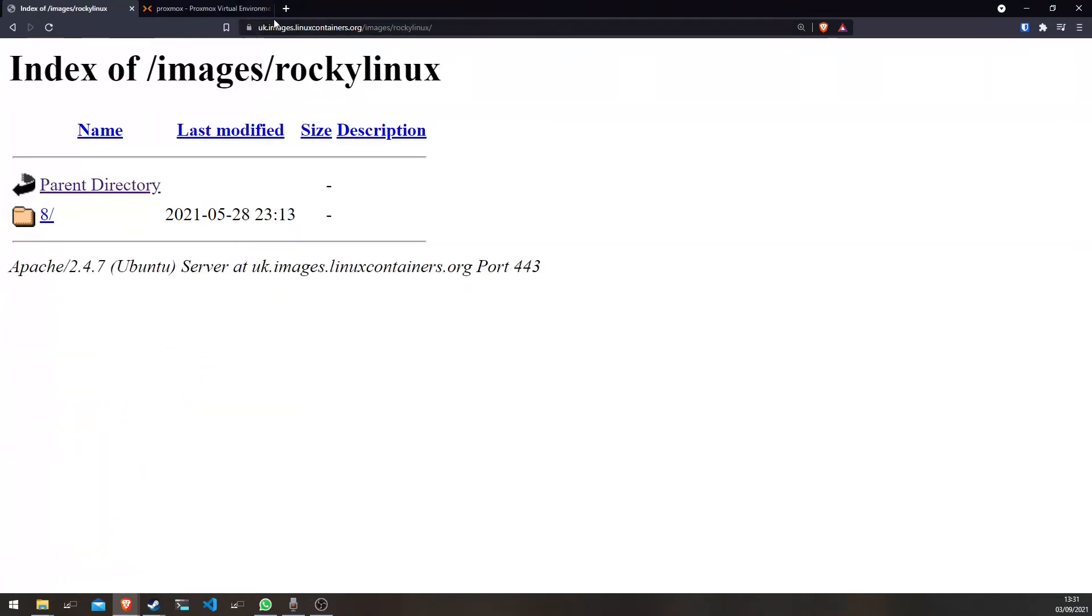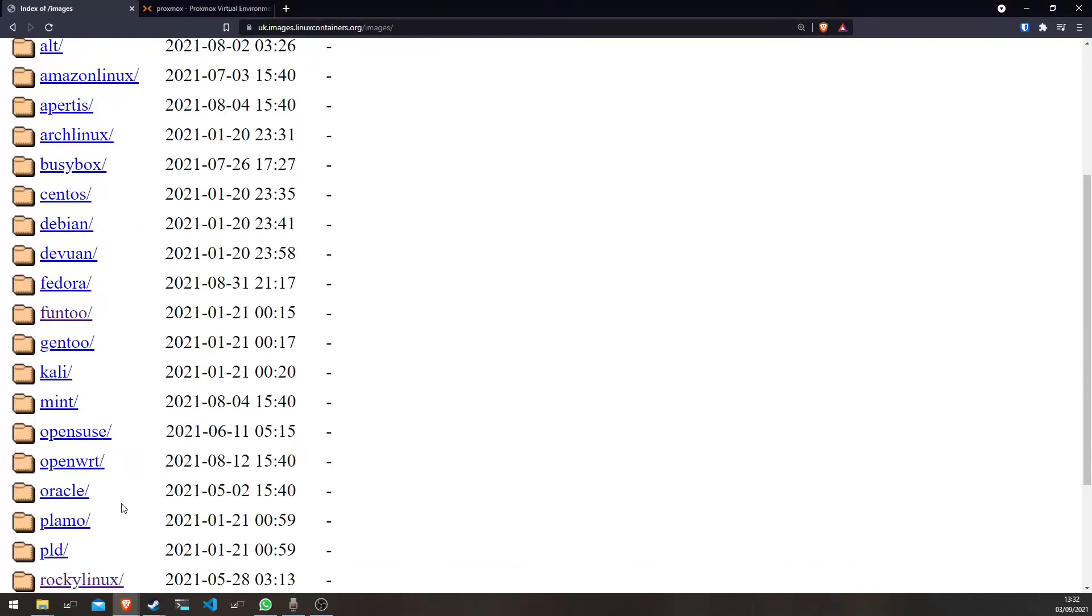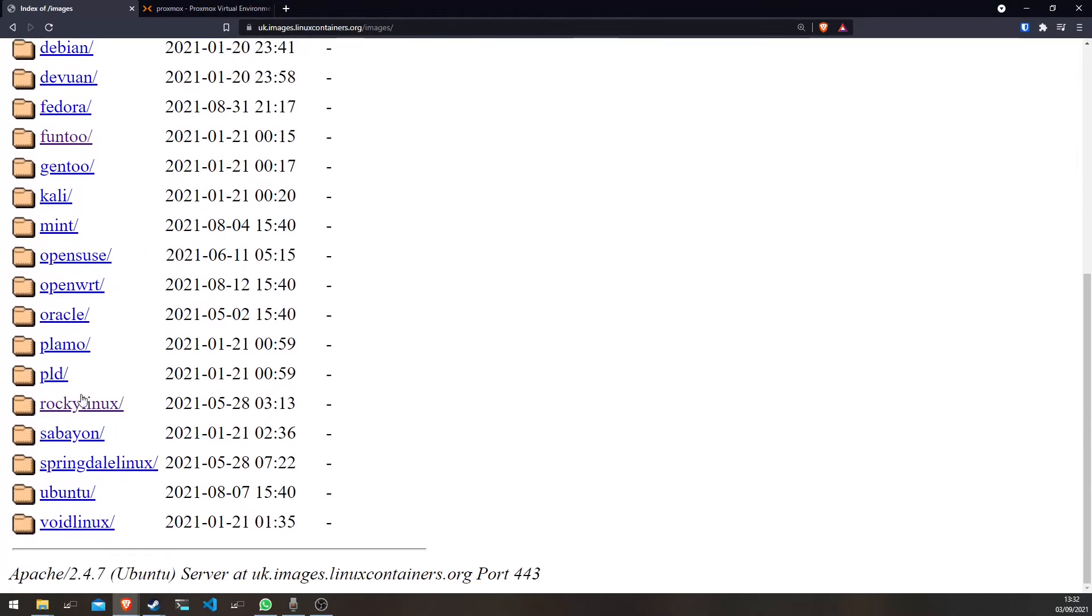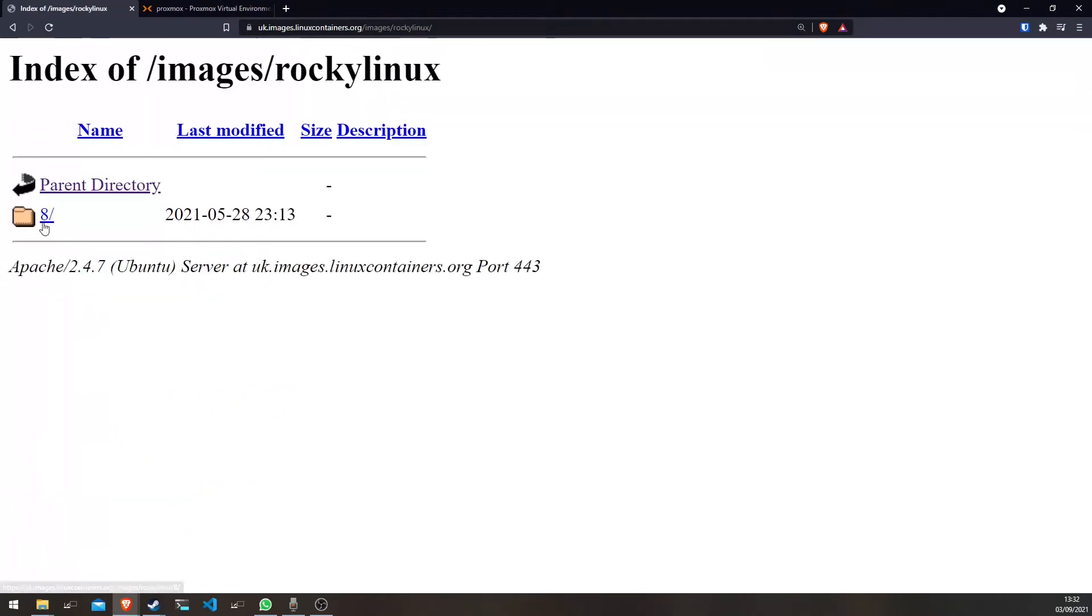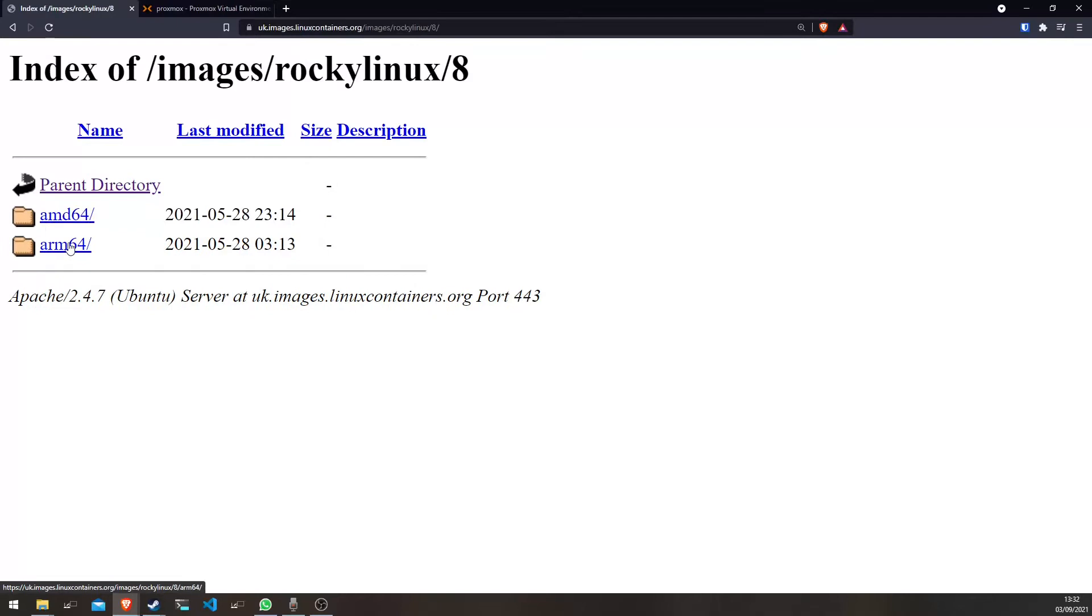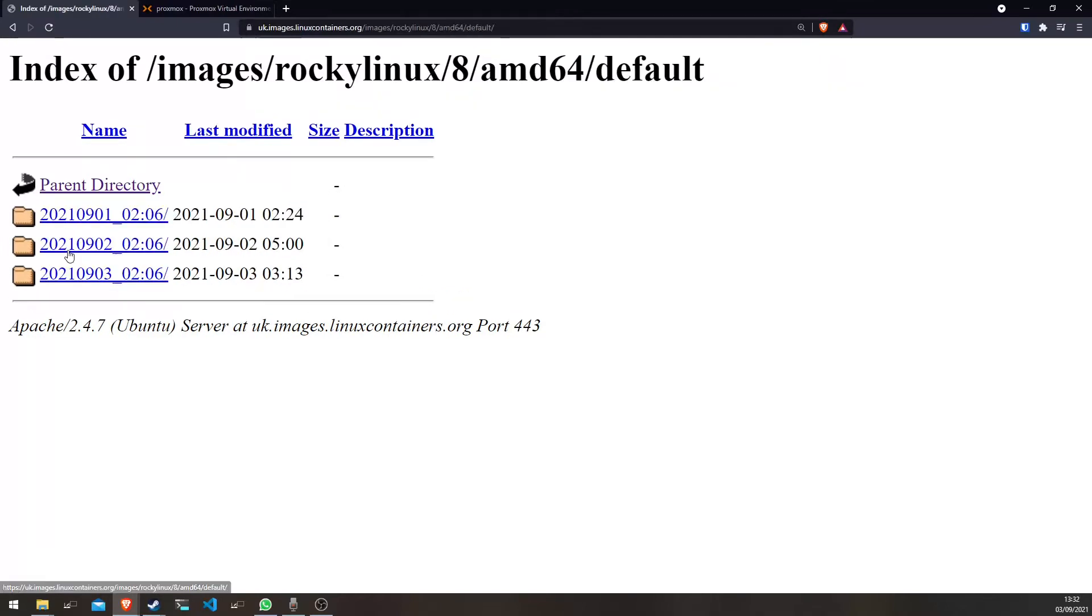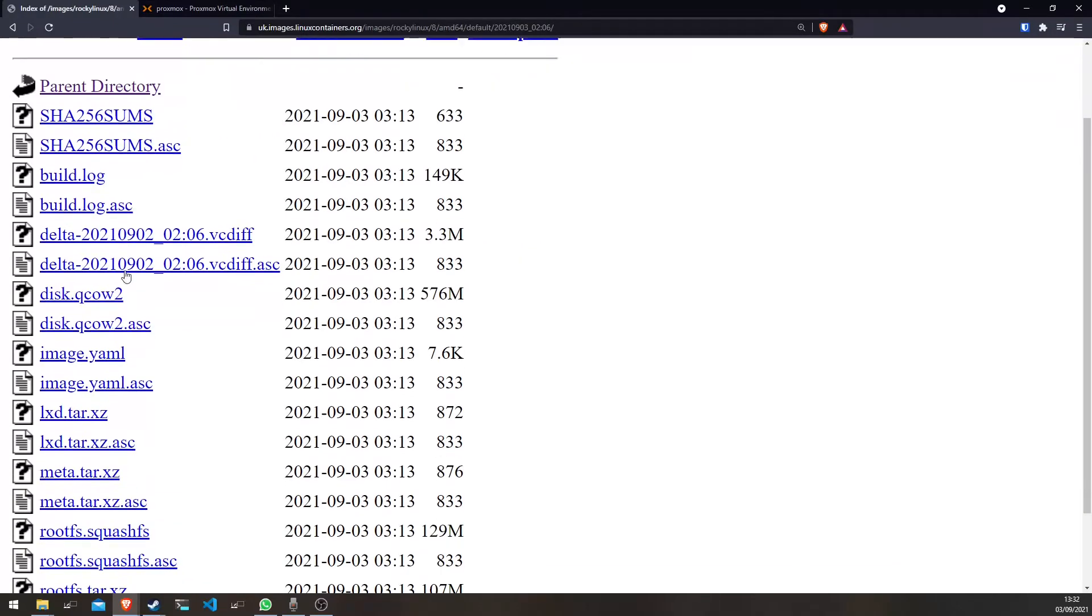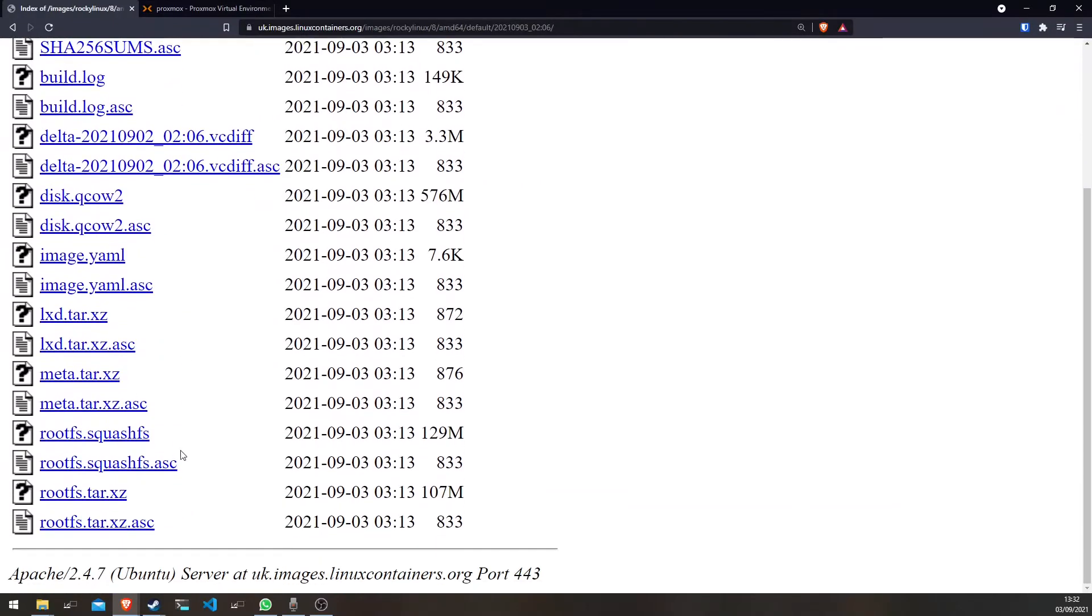So if you go to this link, you select the distro that you want, AMD64, go to default, just pick any build that you want. Latest is usually best.